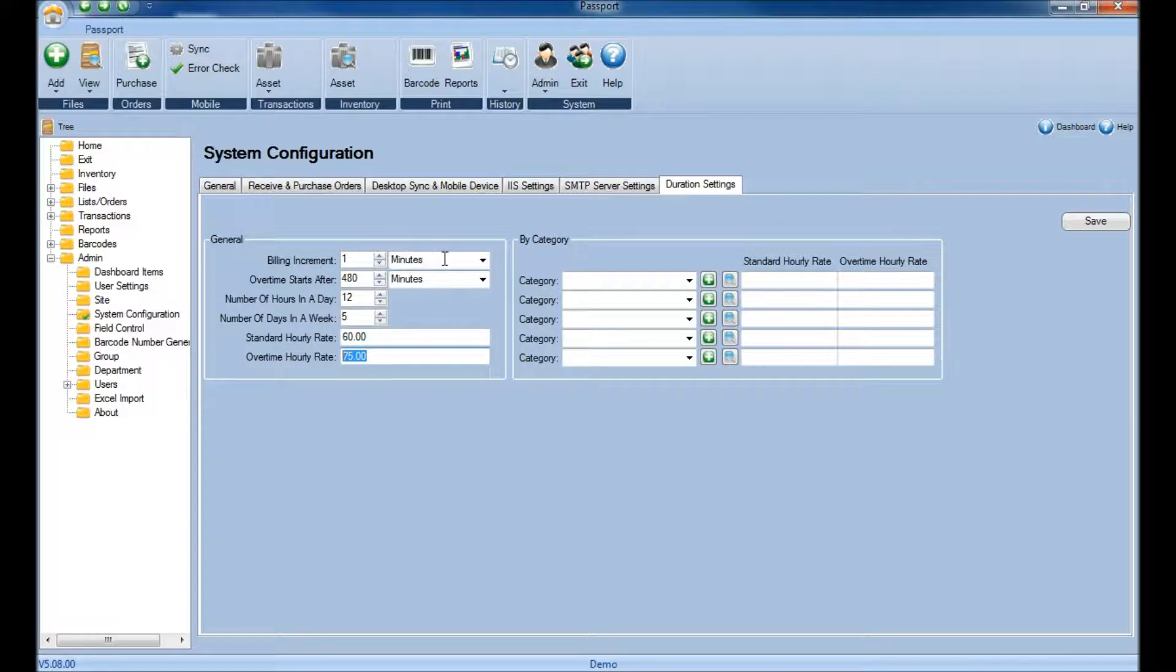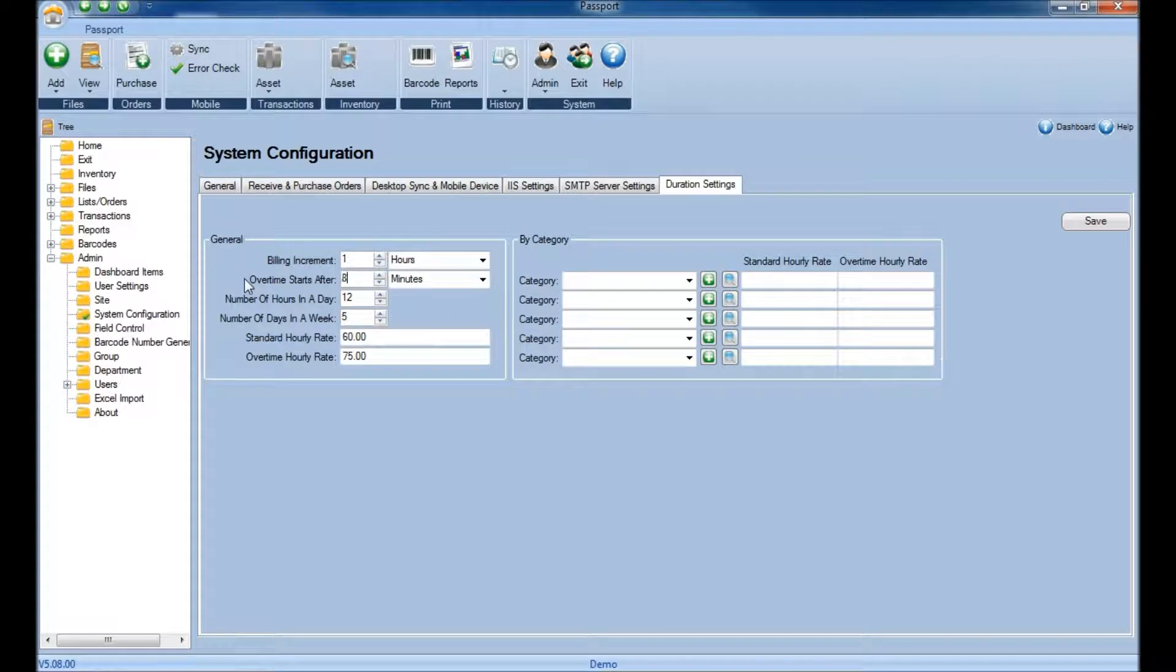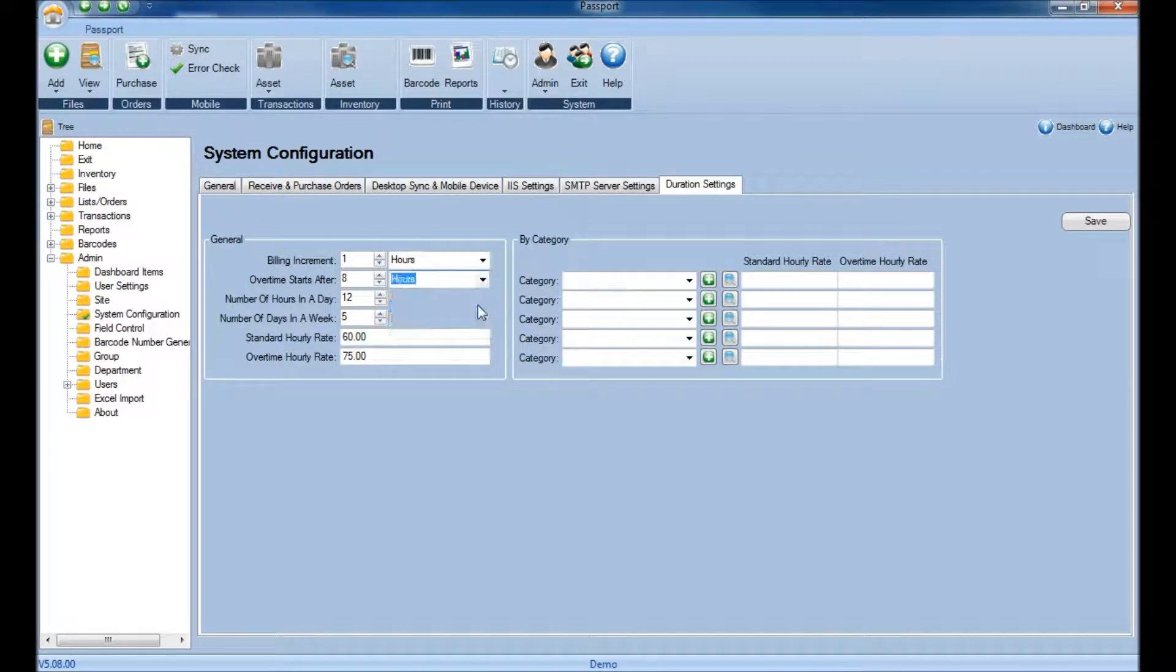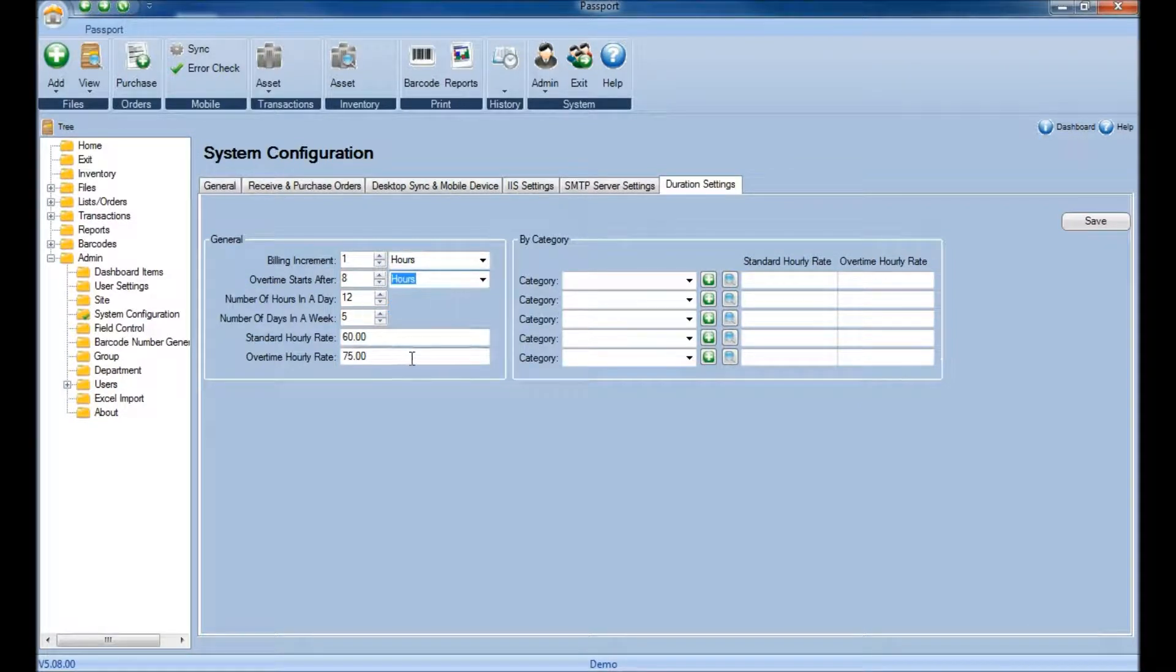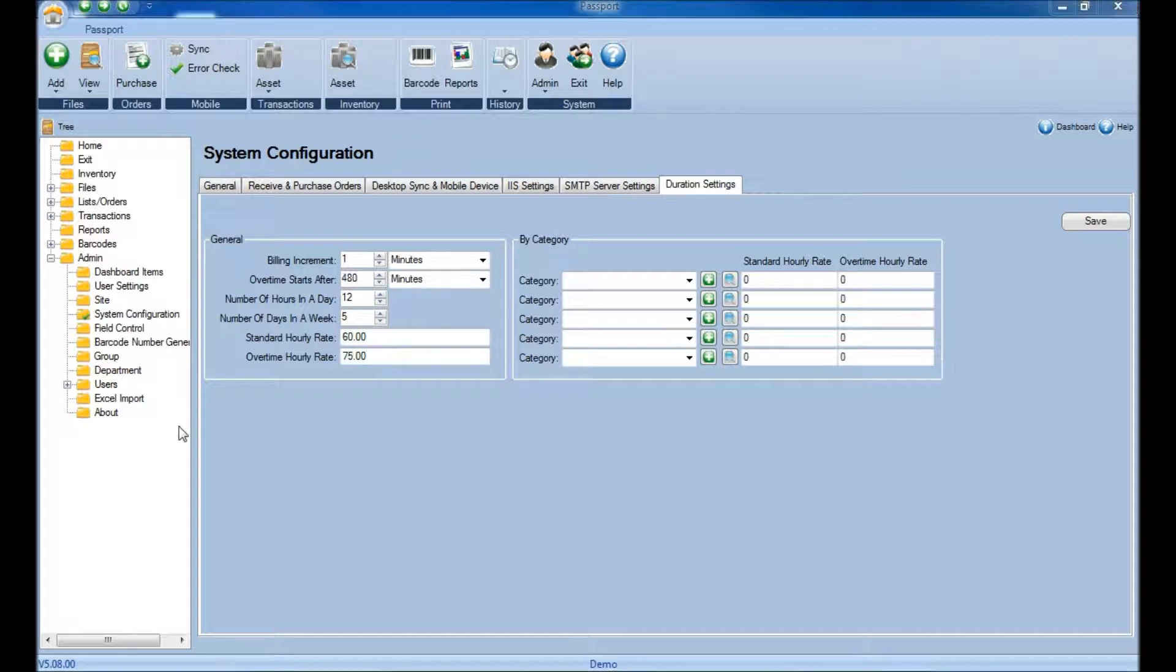However, if you're billing in increments of every hour, then you may put 8 hours as opposed to 480 minutes, which would mean that once the 9th hour started, the overtime hourly rate would then kick in again.